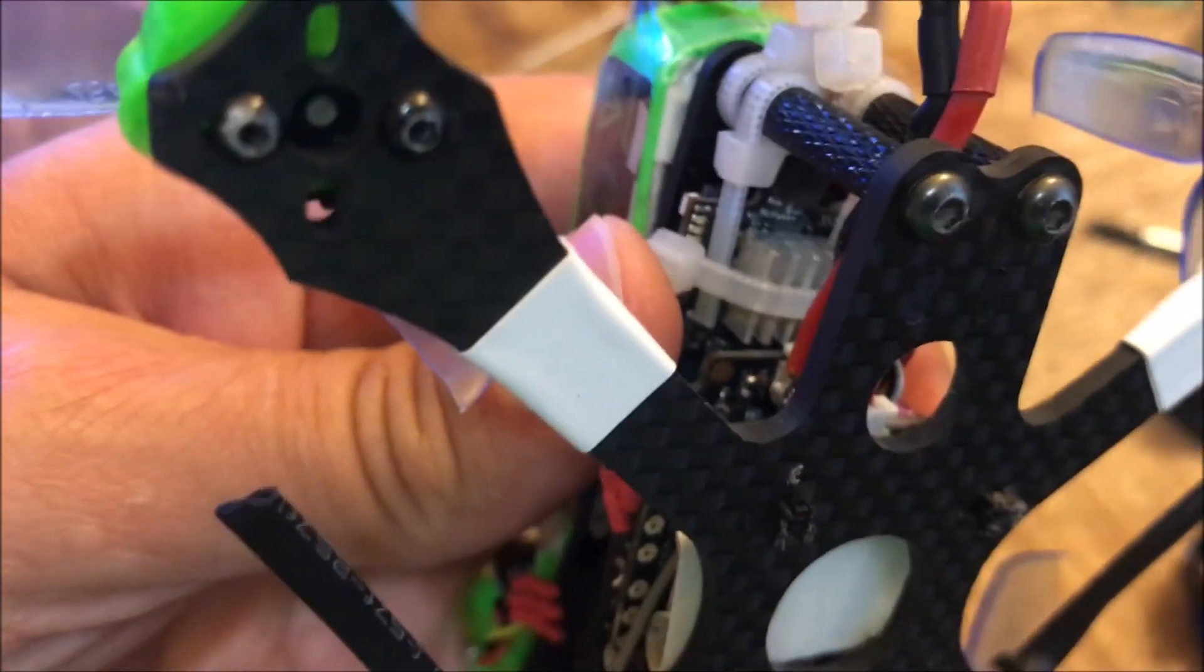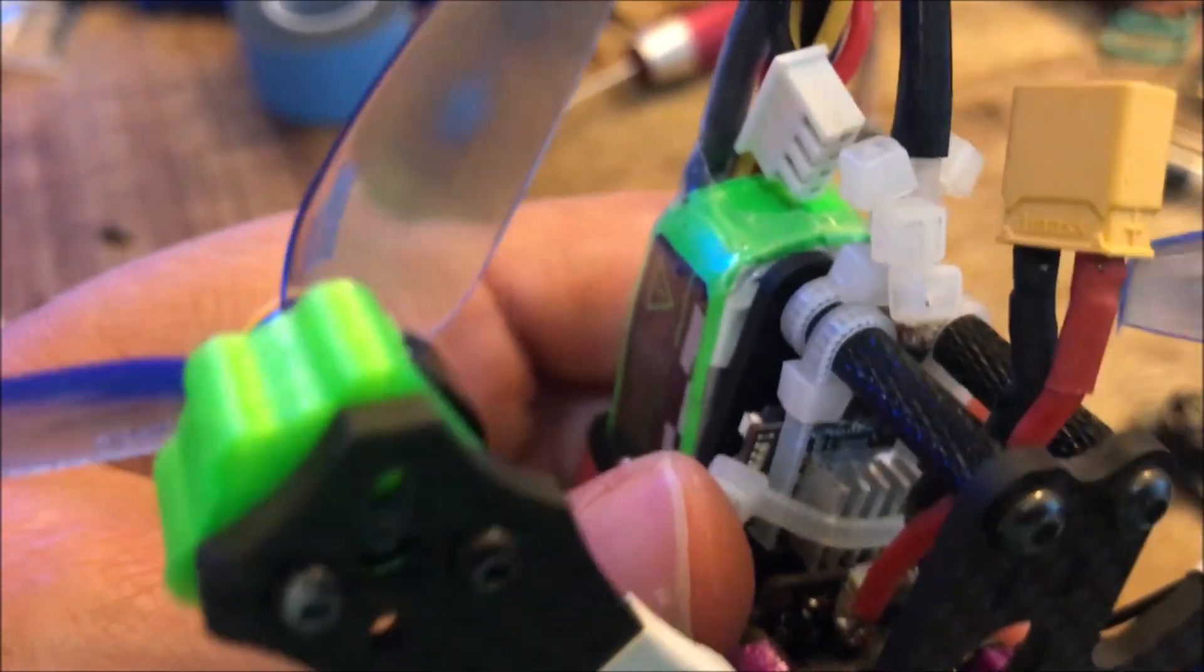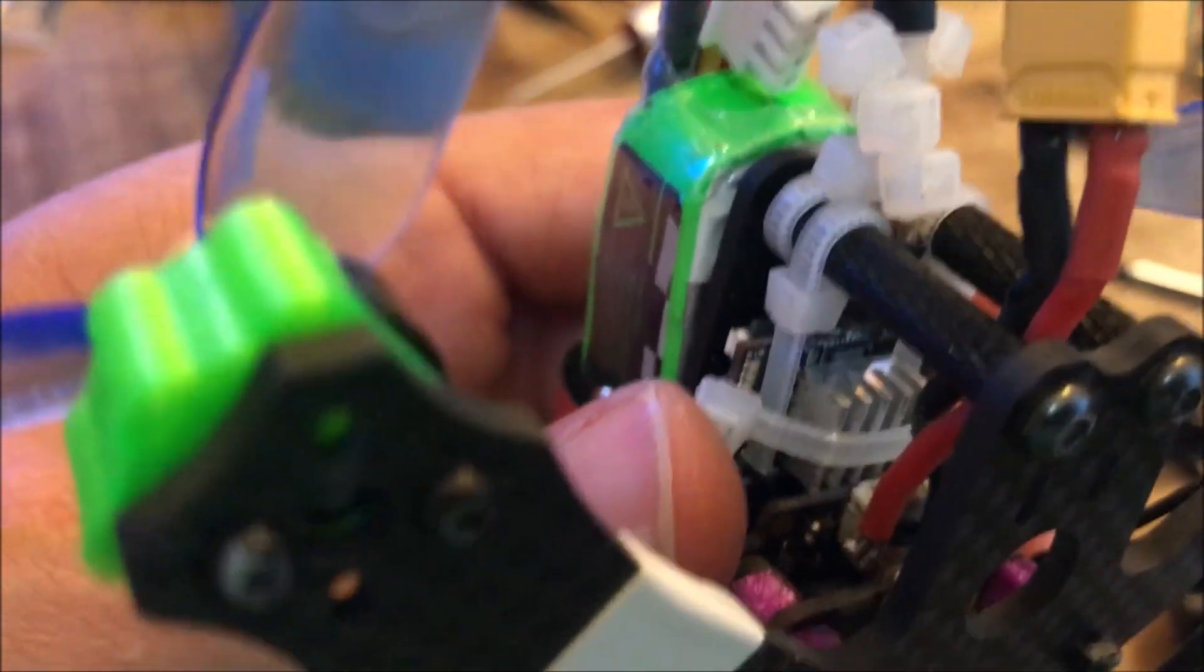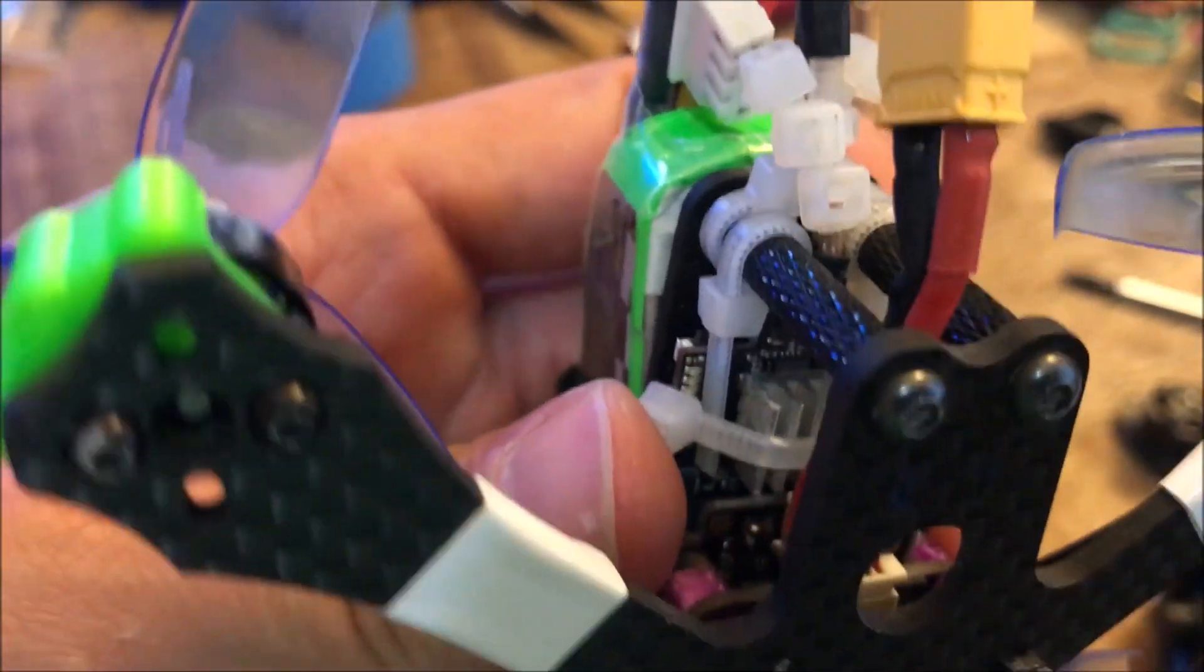You can see how I go around the posts here. I create like a little shelf for the VTX to sit on, and then it sits loosely.